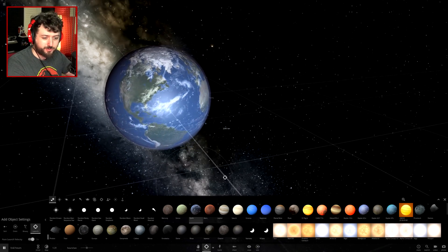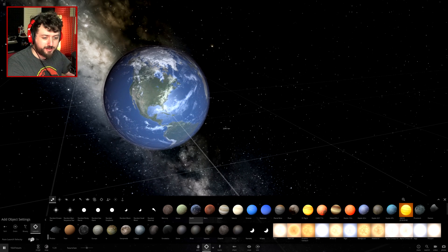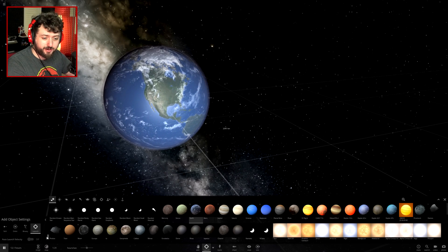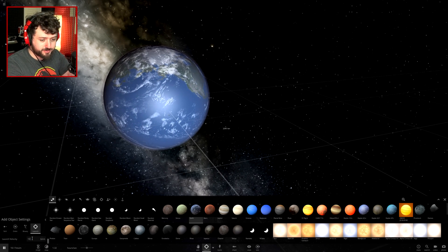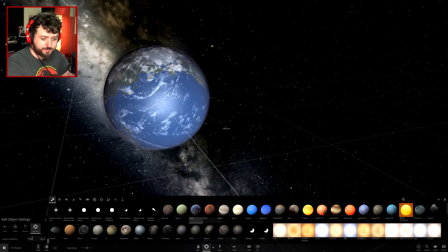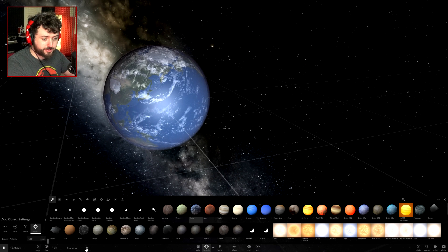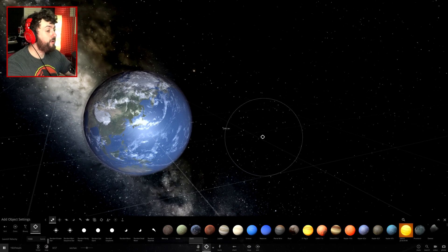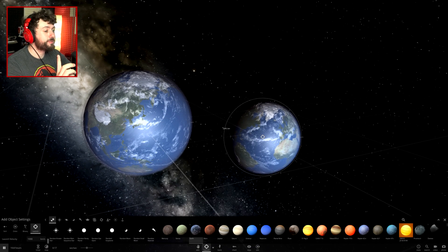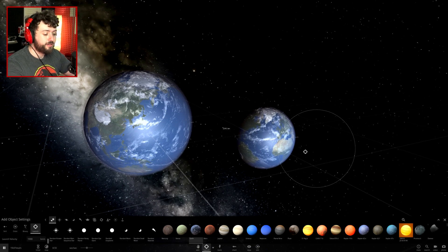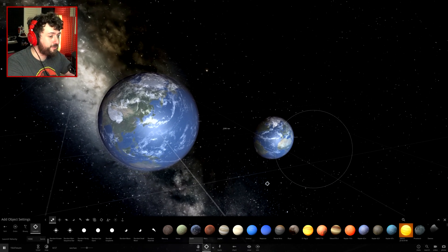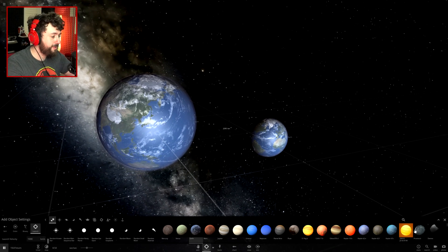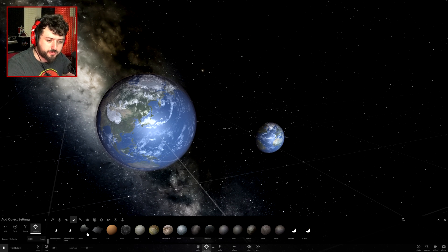We'll have to do that in slow motion. Let's place another Earth — it isn't spinning very fast. We'll launch this again at 1,000 kilometers per second. Turning down the time step. Was there an effect? I don't think so. What about the Moon? Maybe we should do the Moon.